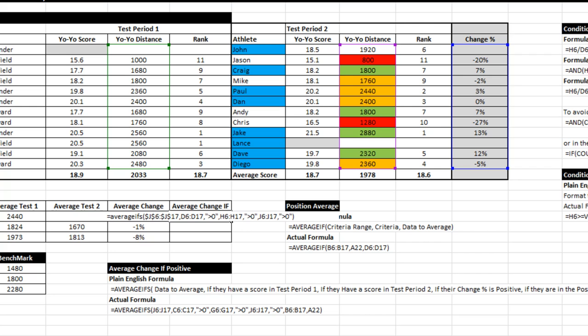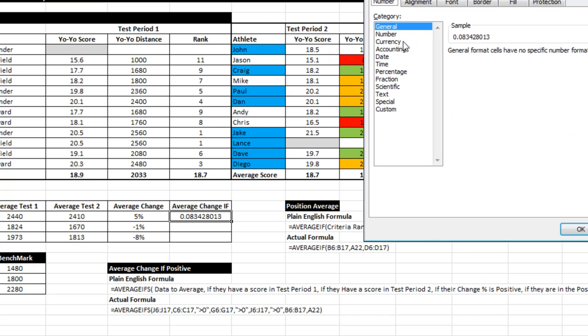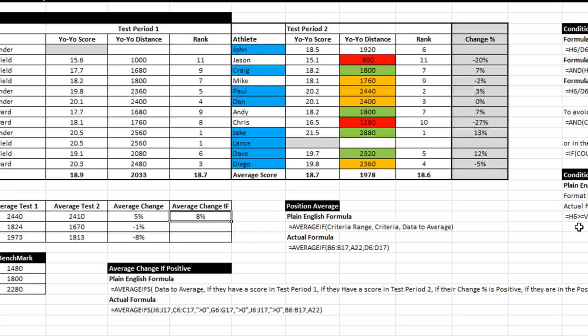So it's certainly got plenty of criteria in here, but average ifs handles it just fine. I'm going to do CTRL-1 again, percentage, and drag down.